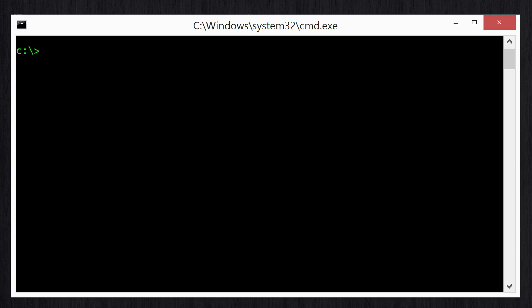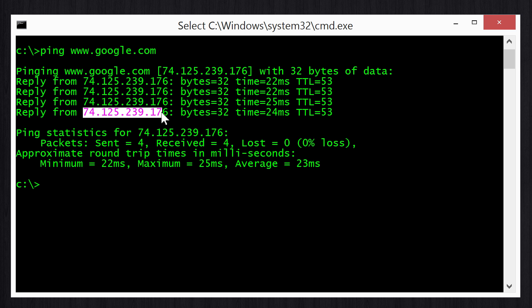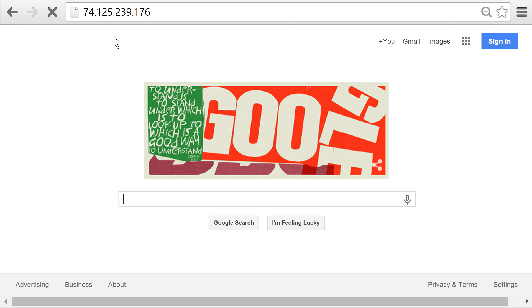The first thing you need to know is that a domain is really just an address book entry for an IP address, because at a networking level computers talk to each other using IP addresses, not domain names. We can illustrate this if we open up a terminal and type ping www.google.com — you see that we get back an IP address 74.125.239.176. This process of going from a domain name to an IP address is what's known as resolving a domain name.